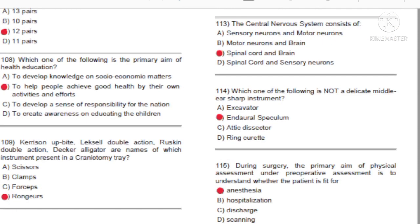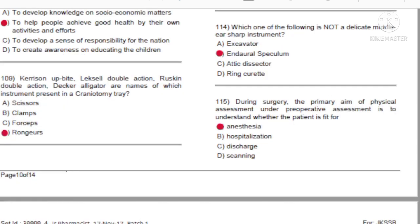Question 113: The central nervous system consists of: A) Sensory neurons and motor neurons. B) Motor neurons and brain. C) Spinal cord and brain. D) Spinal cord and sensory neurons. Answer: C, spinal cord and brain.